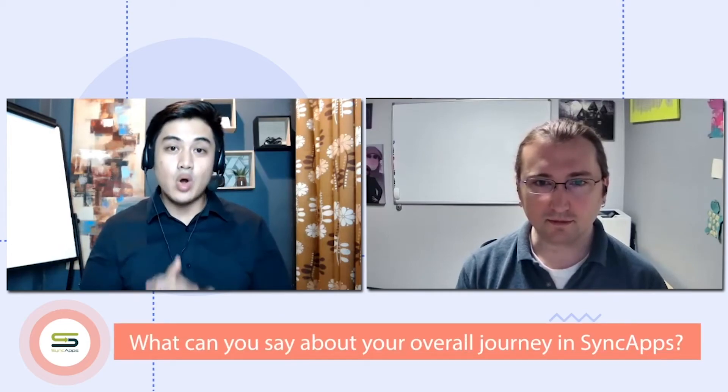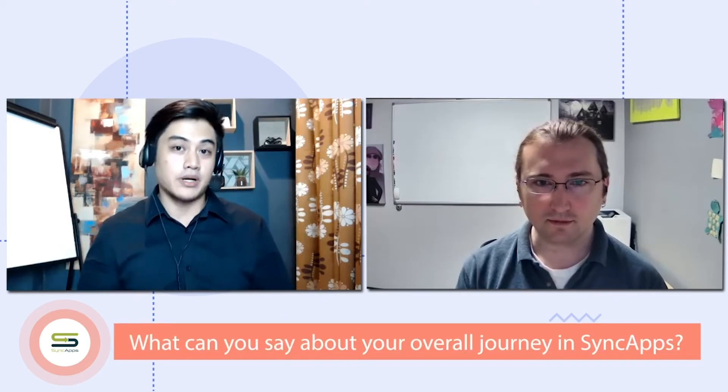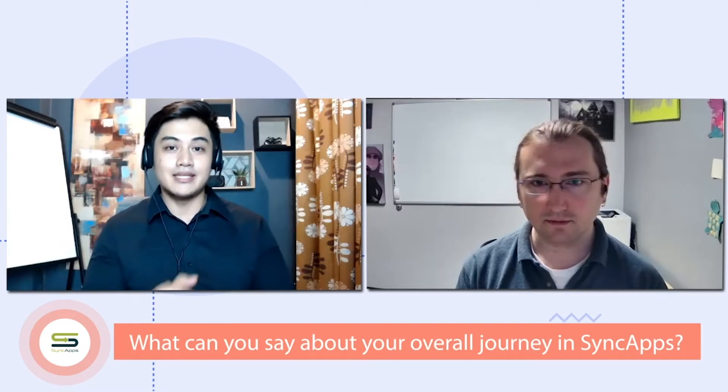Sounds good. So lastly, what can you say about the overall experience in SyncApps?